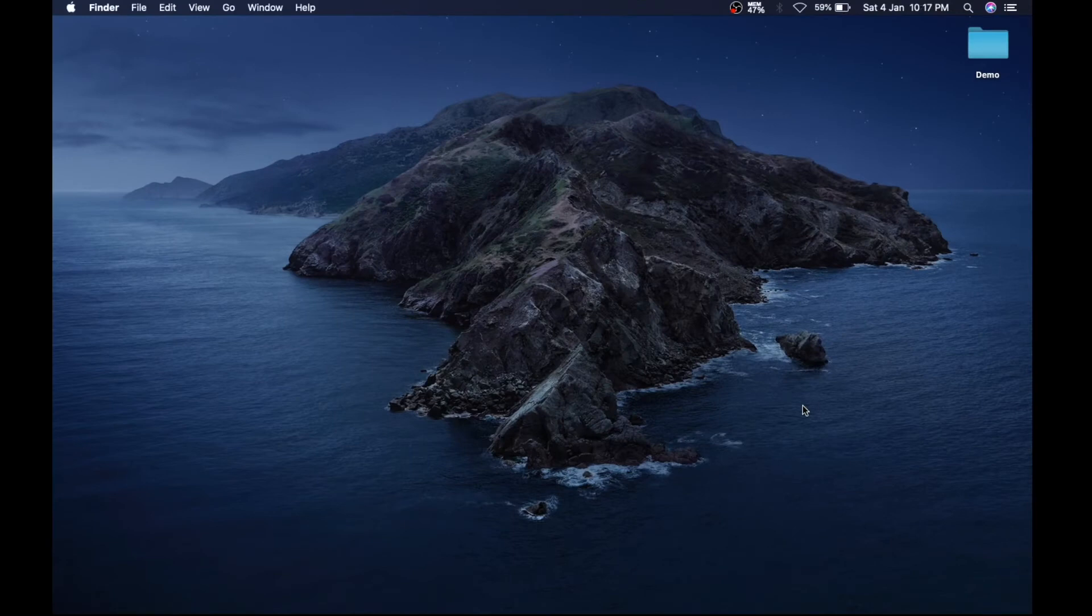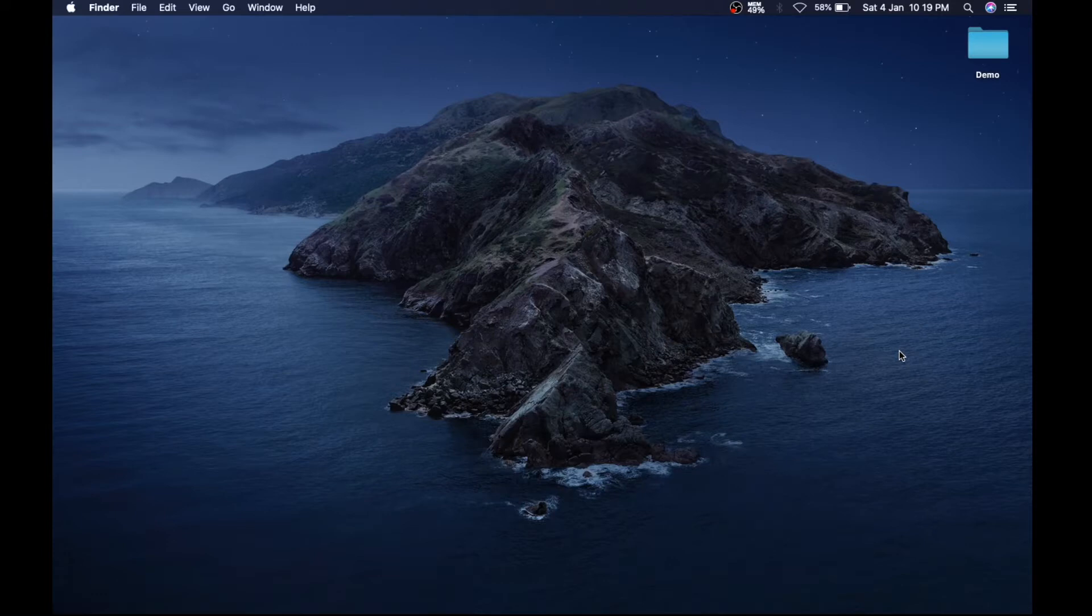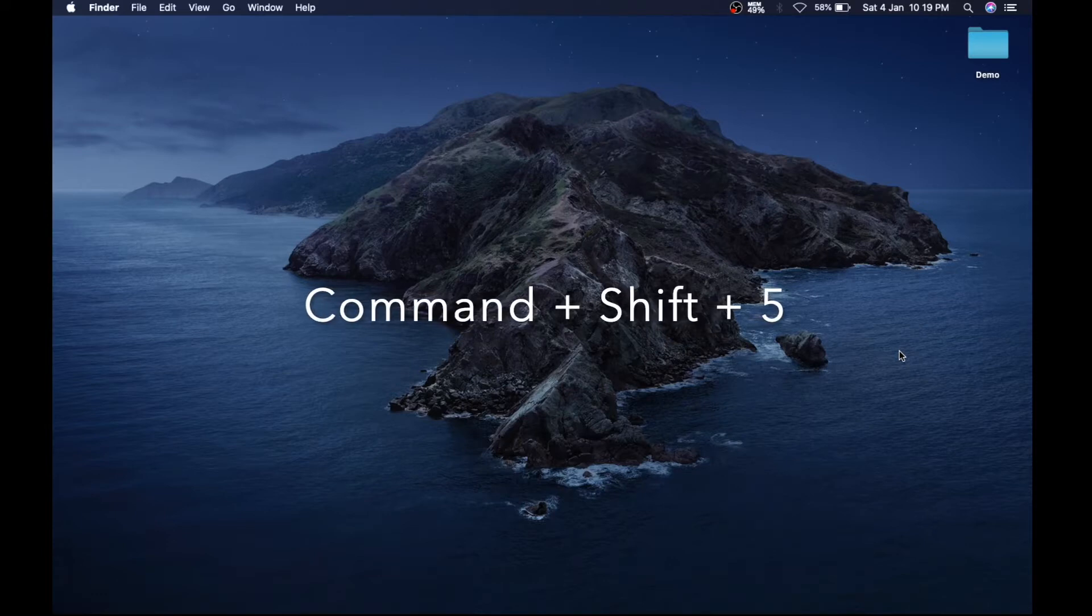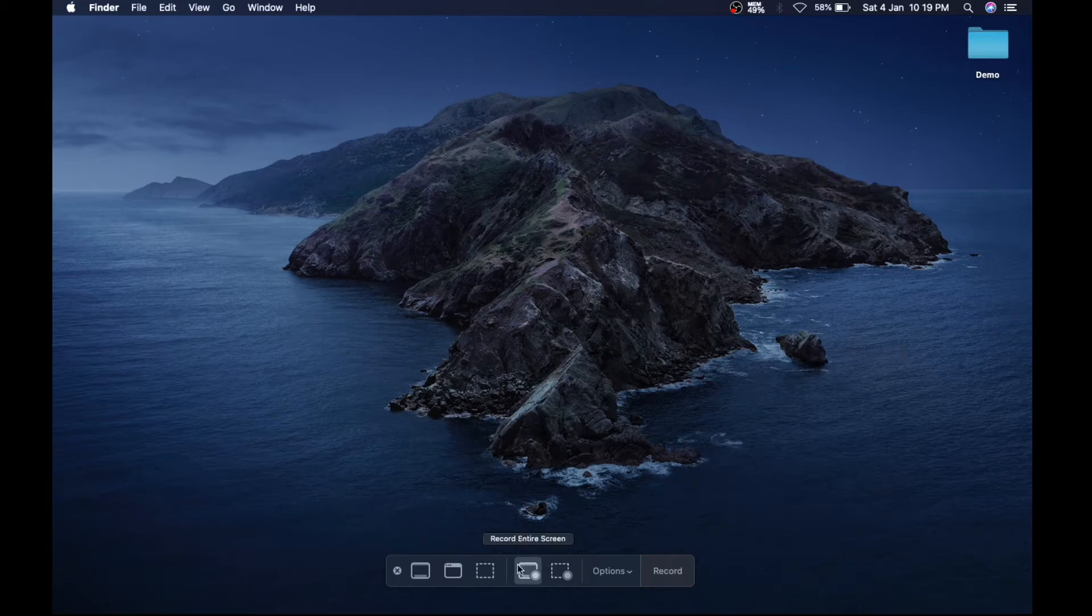to record a screen in your MacBook by using the built-in screen recorder. To open the recorder bar, simply press Command, Shift, and 5 on your keyboard and the bar appears on the downside of the screen. As you